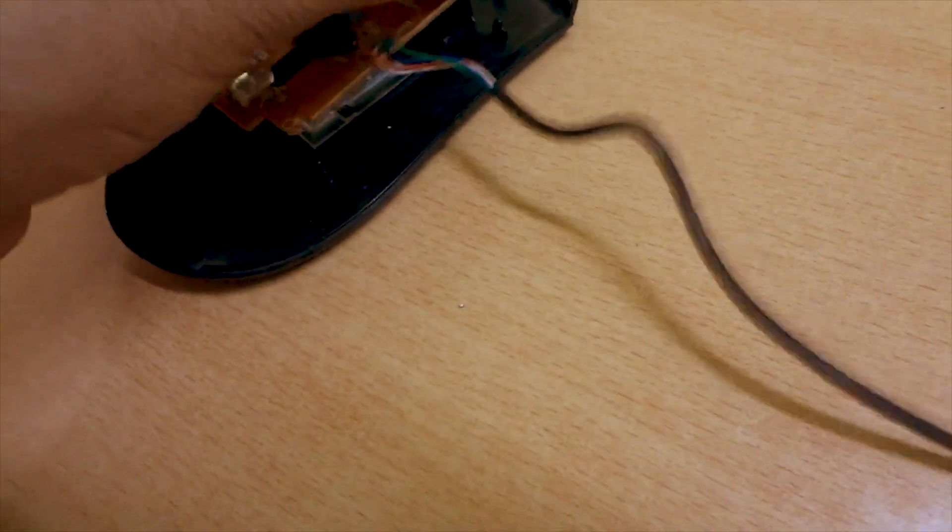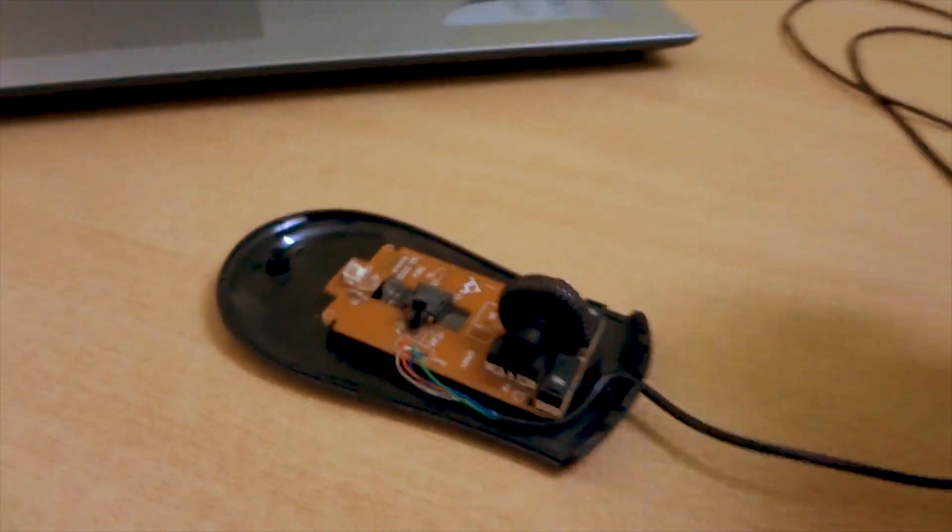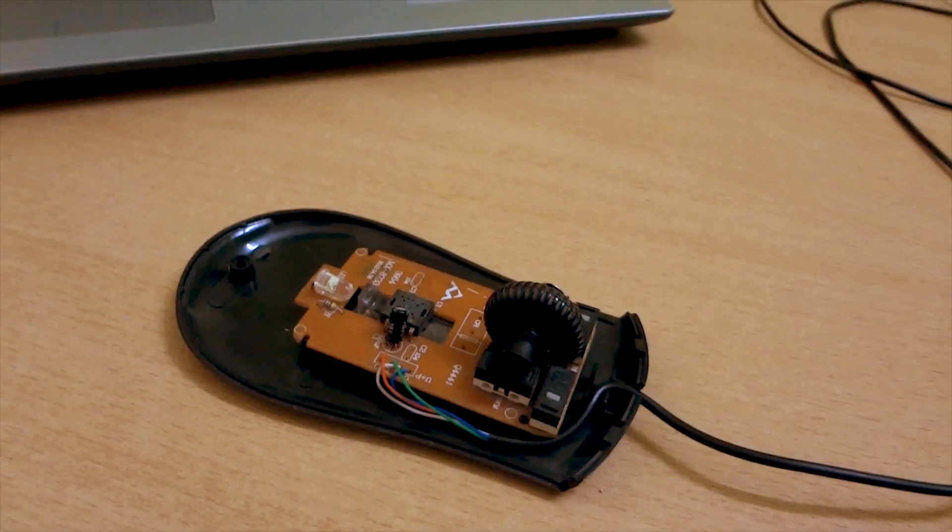After that, put the chip back on the case properly and adjust it. Now put the upper case too.